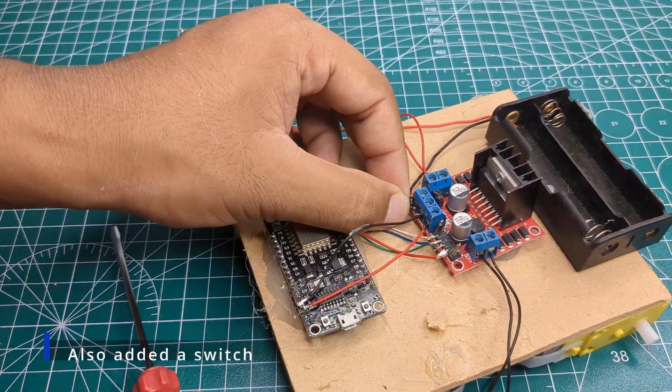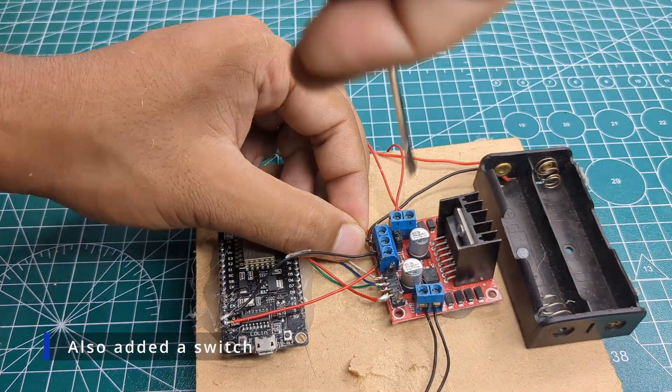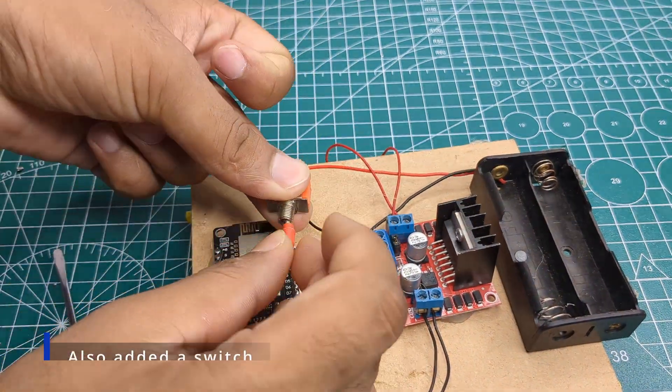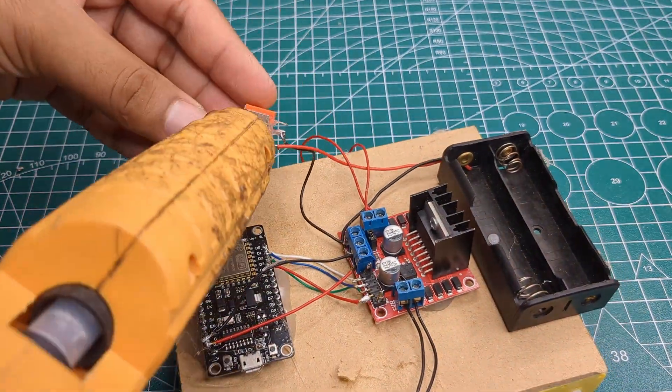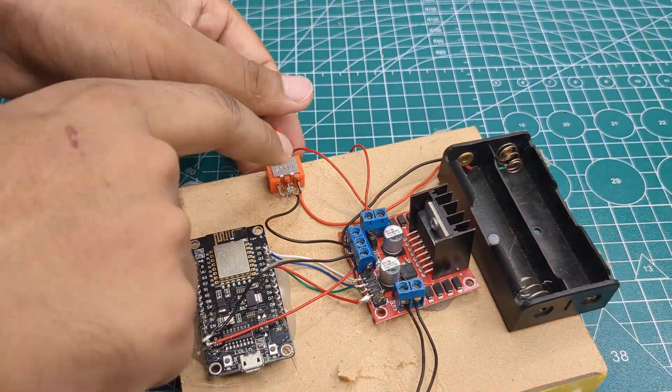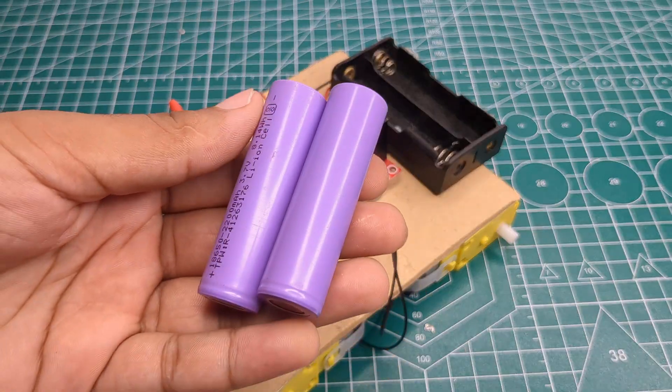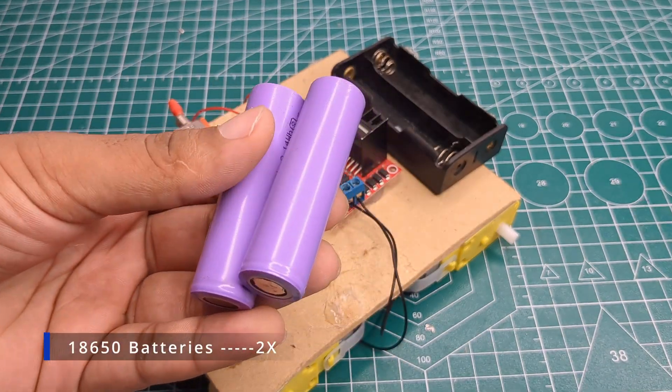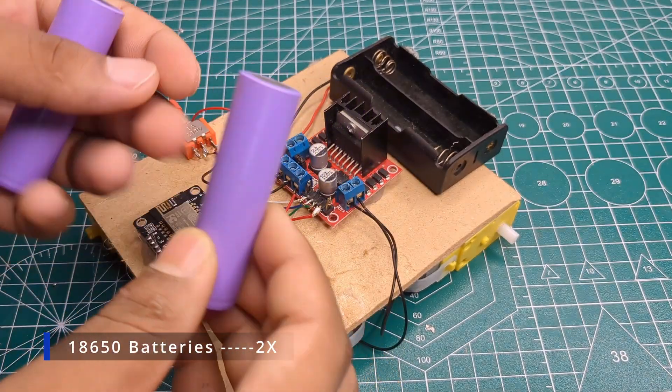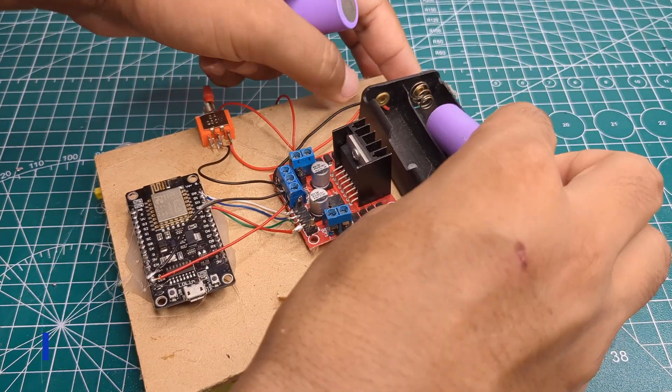I also added a switch to turn it on and off, fixing it securely to the MDA board. Then I placed two 18650 batteries.